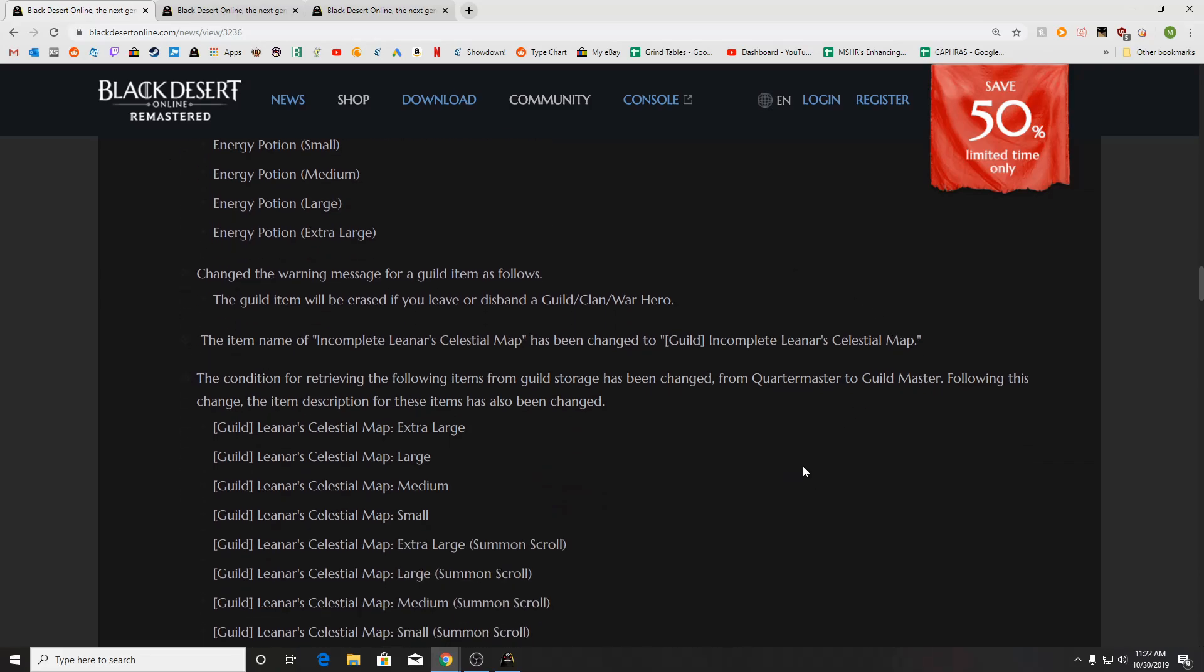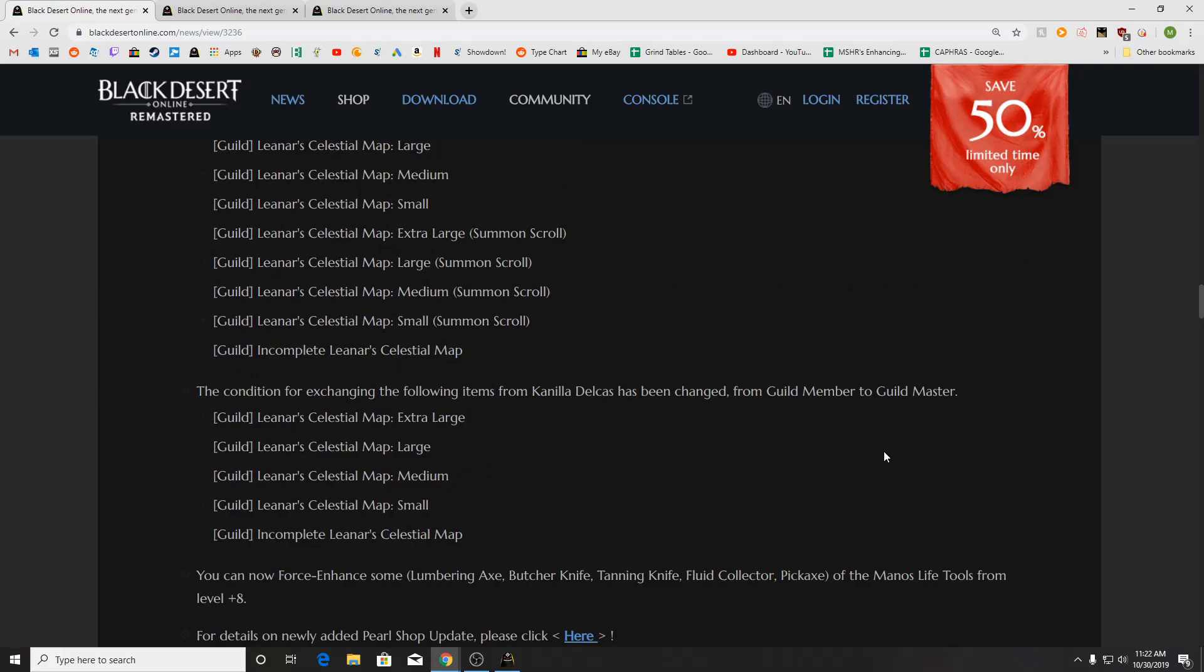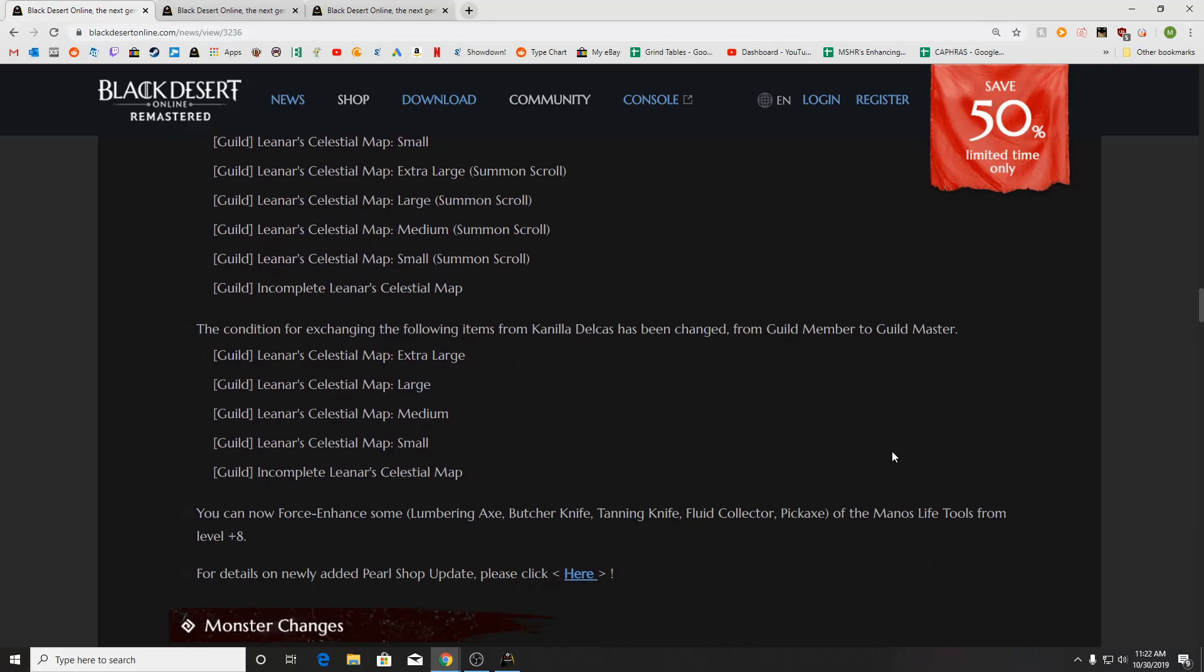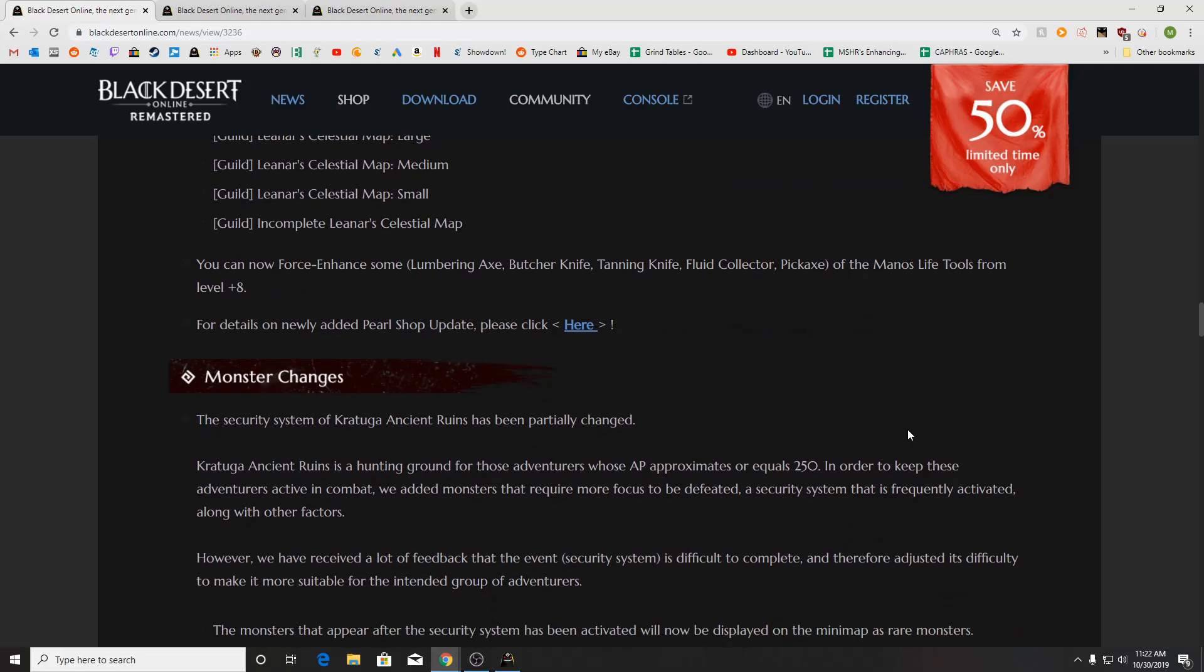Changed the warning message for guild items, the Lennar Celestial Map, and the usage is now Guildmaster. You can now Force Enhance some of the Manos Life tools from level plus 8. That's Lumbering Axe, Butcher Knife, Tanning Knife, Fluid Collector, and Pick Axe.